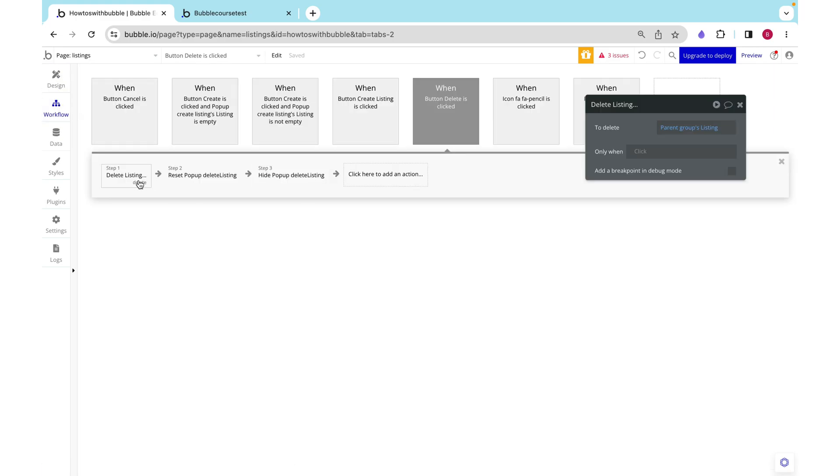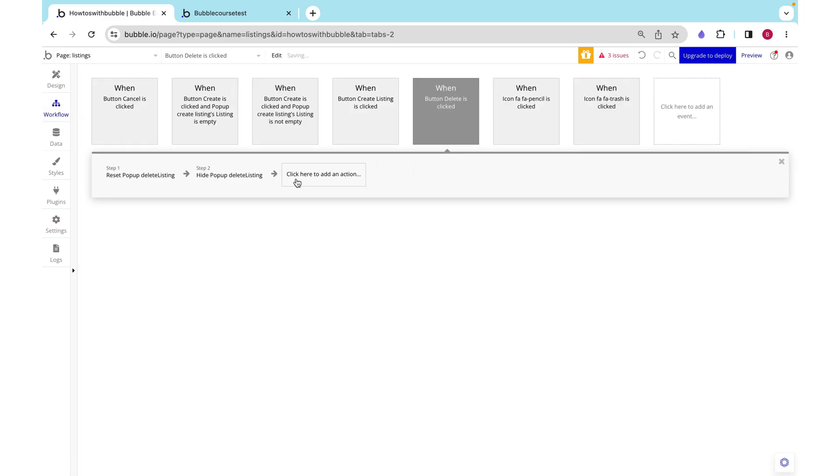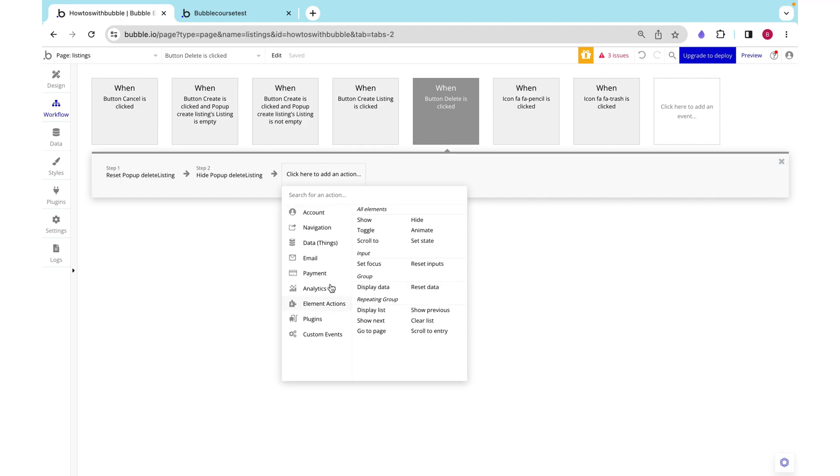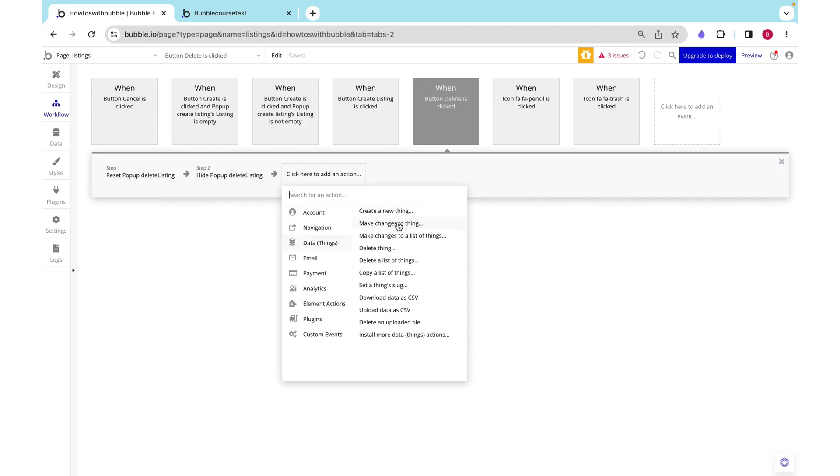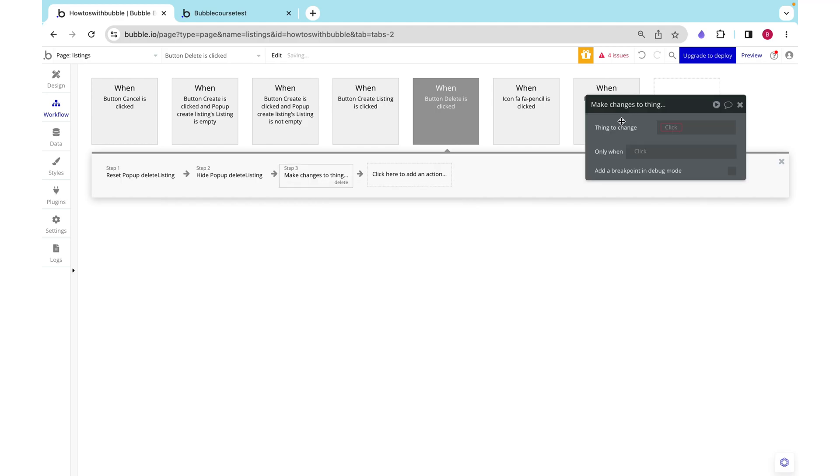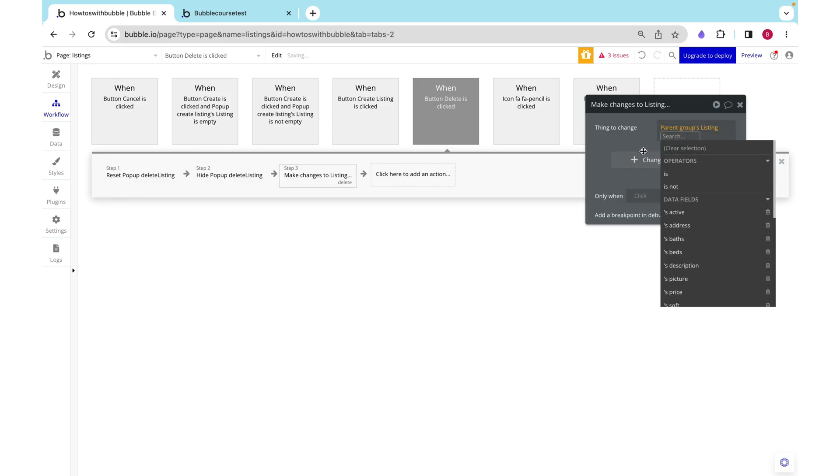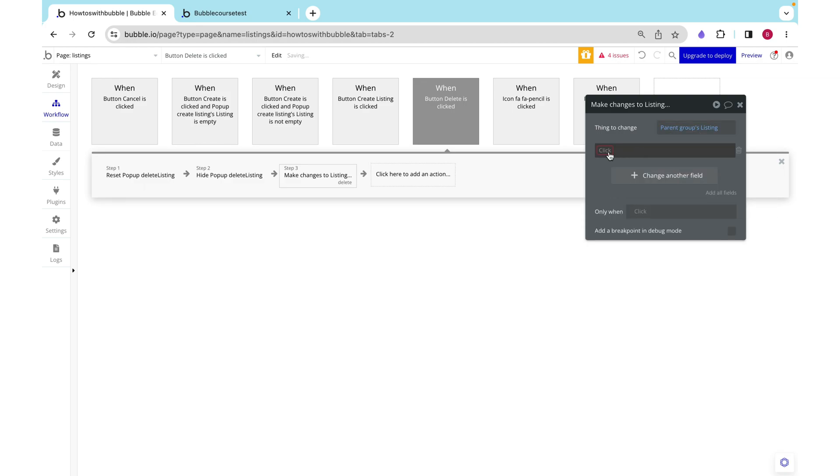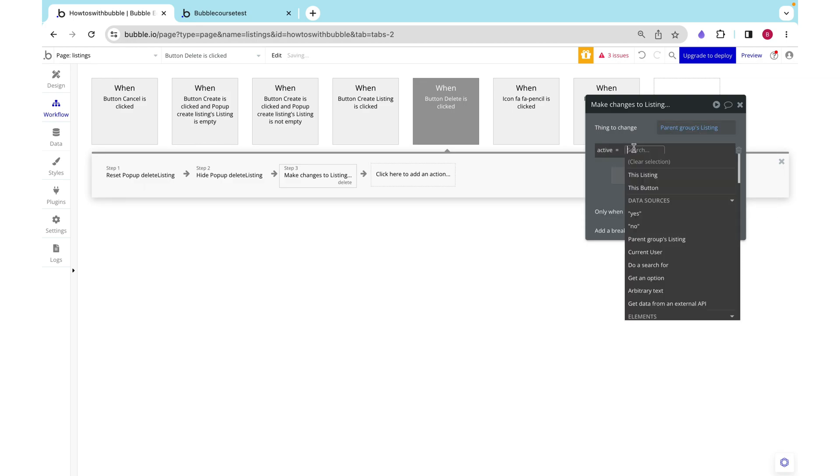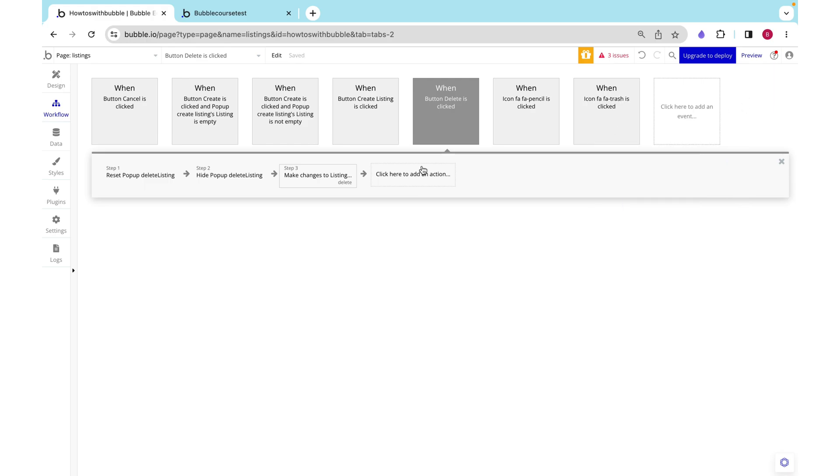Here I added a field called active and it's a yes or a no. Here instead of deleting the listing we can instead make changes to the thing and set it to inactive - set active equal to no.